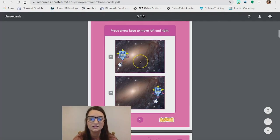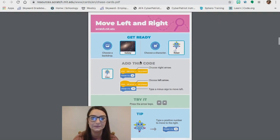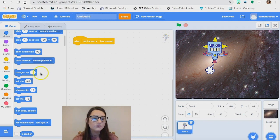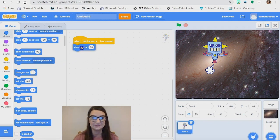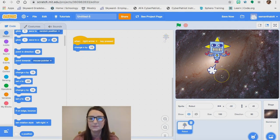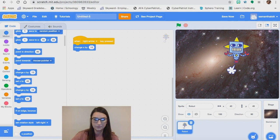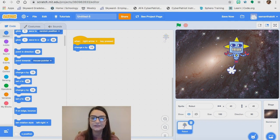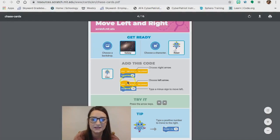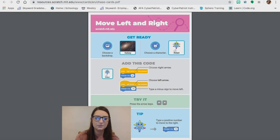It's also written on the chase cards — it tells you the exact blocks you're going to need and explains why. When I click 'change x by 10' — because that's what the card tells me to use — I'm increasing by a positive number. When I increase by that positive number and tap my arrow key, my robot moves to the right. When I tap my left arrow key, nothing happens yet because I haven't coded it. To move left on the x-axis, I need a negative number, which is exactly why the cards say to change the left arrow by negative 10. Positive number moves right, negative number moves left.